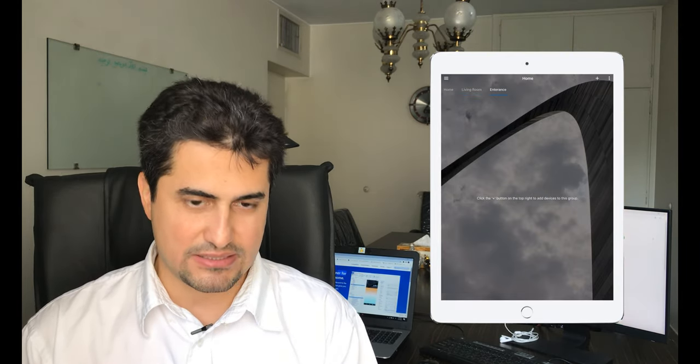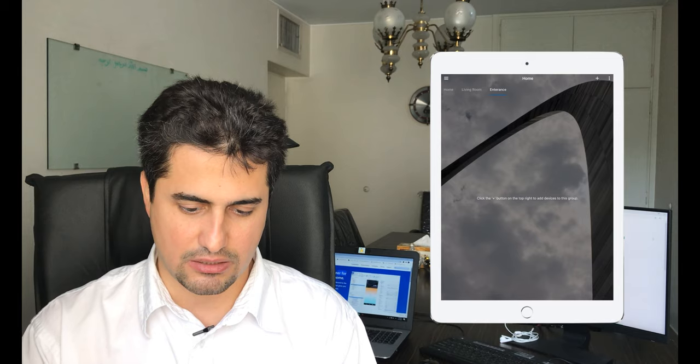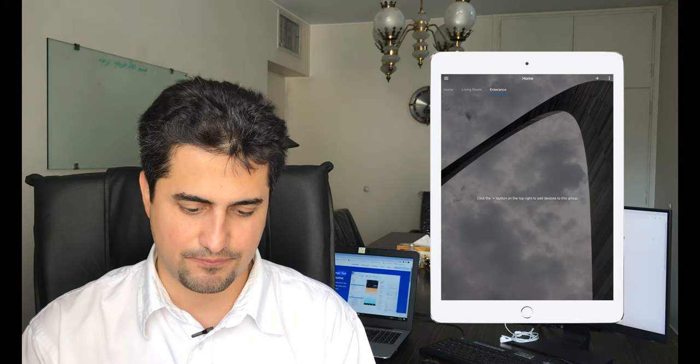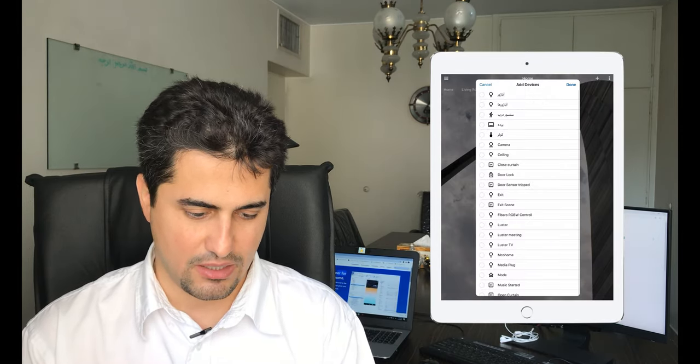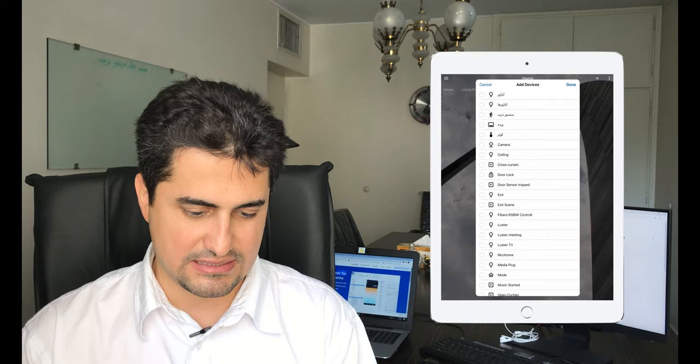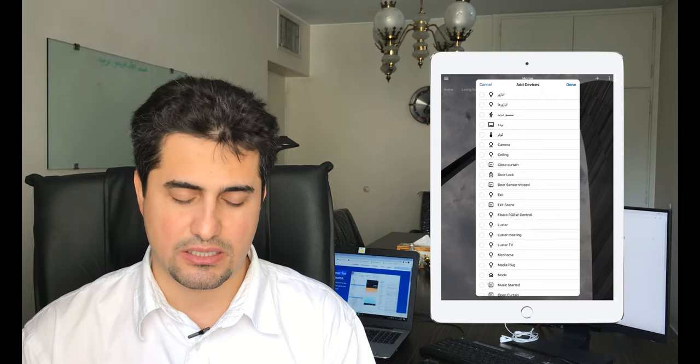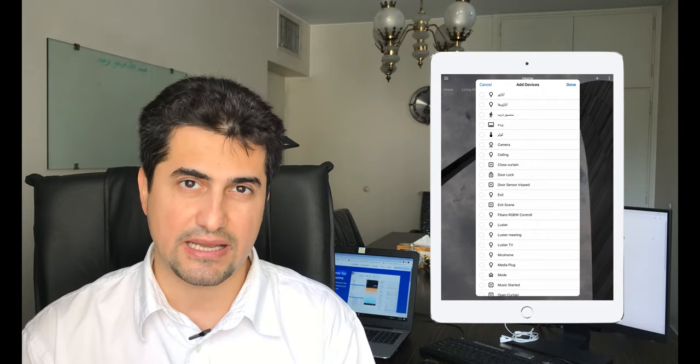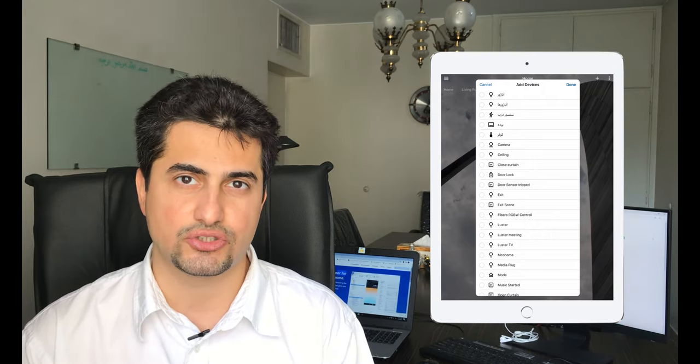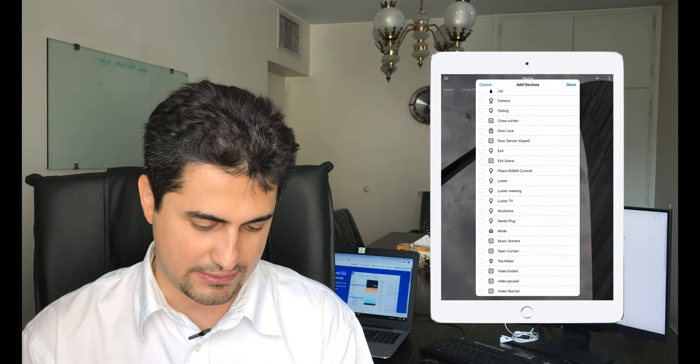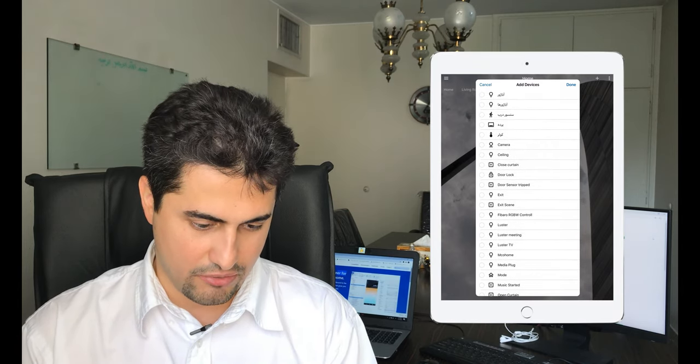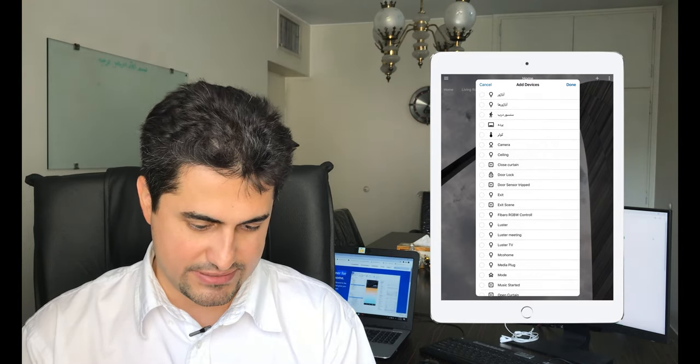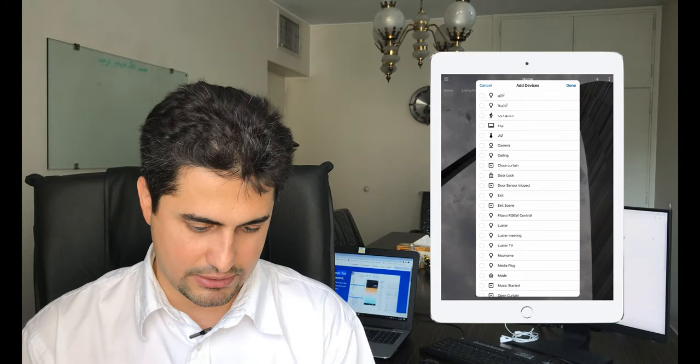To add devices to entrance, I click on the plus sign. Click add existing device. The list of existing devices which I have already added to the Home Remote are displayed. For entrance, we have door lock.